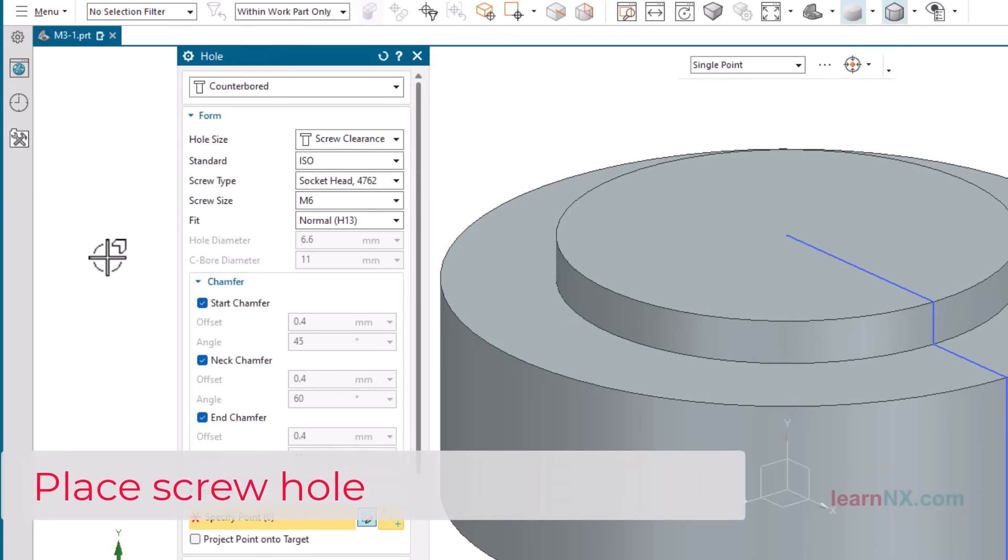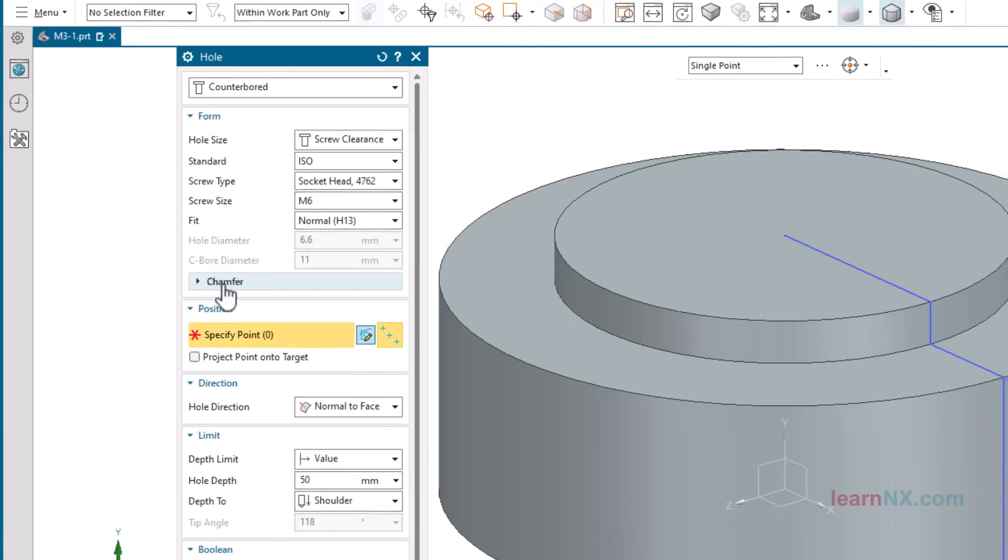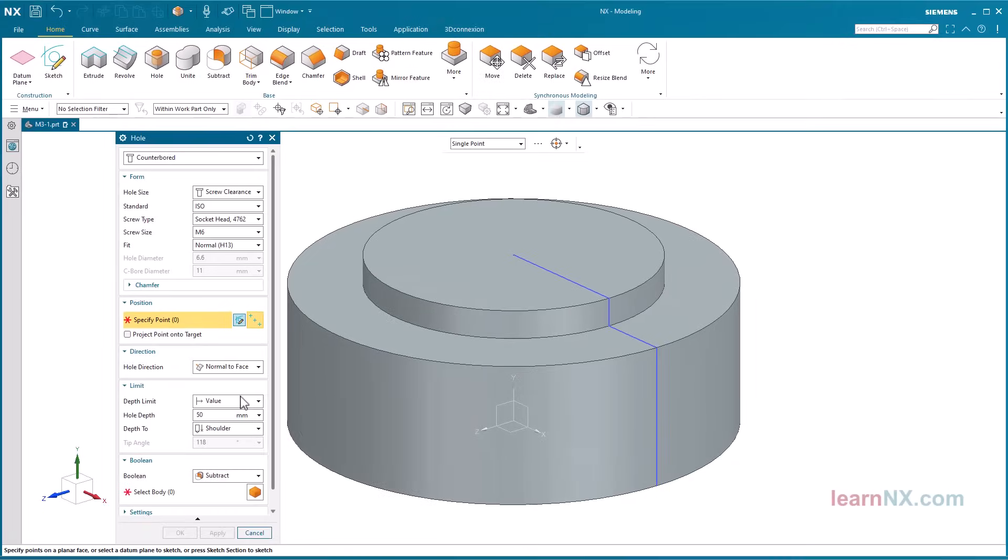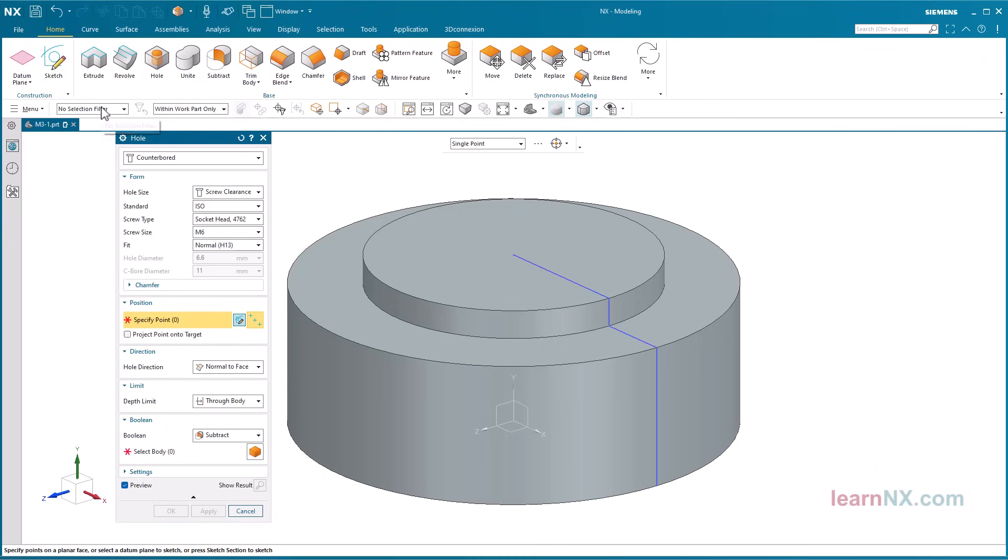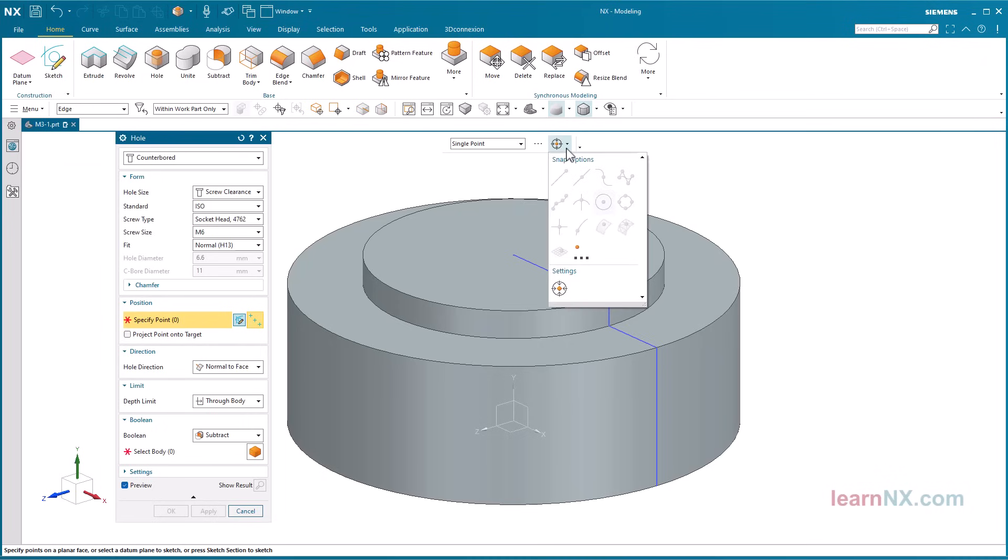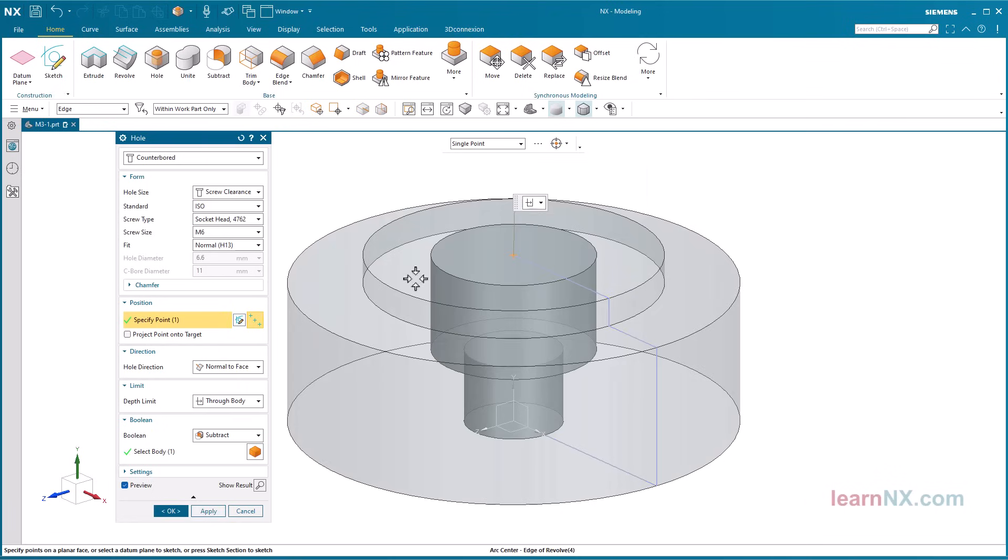Place Screw hole. Select the settings shown in the hole command. Select Single Point and Edge. Check that the snap option arc center is set under snap options. Select the upper edge of the revolve part. Clicking the middle mouse button is the same as clicking OK.